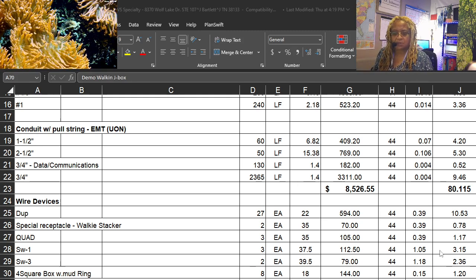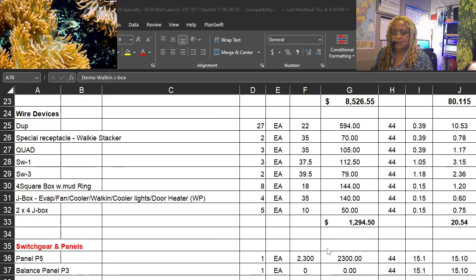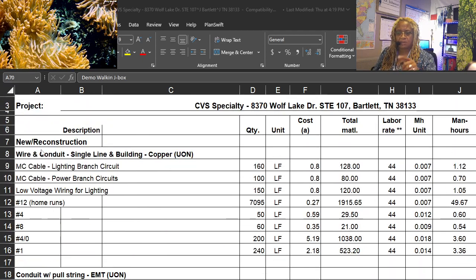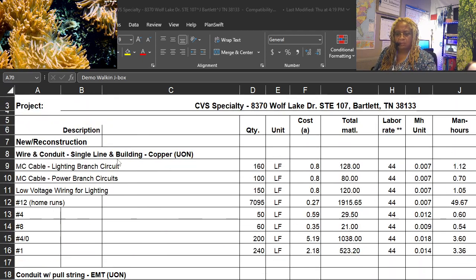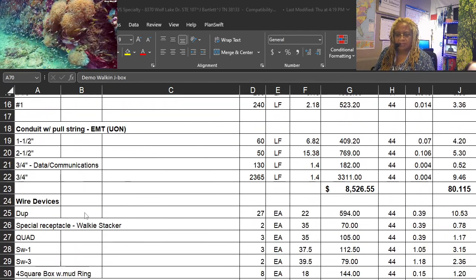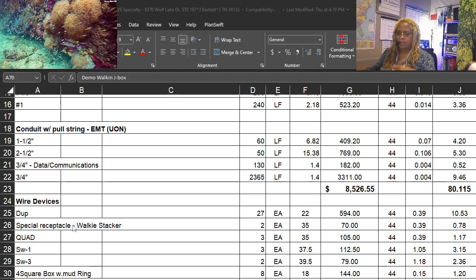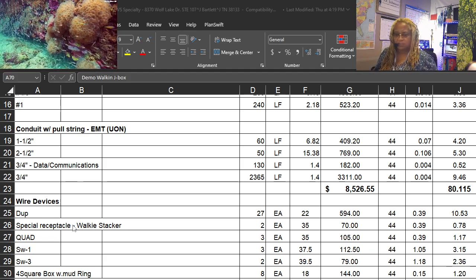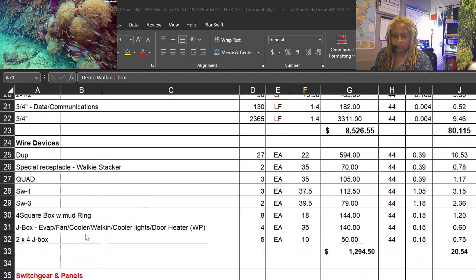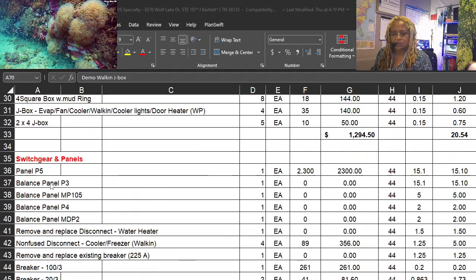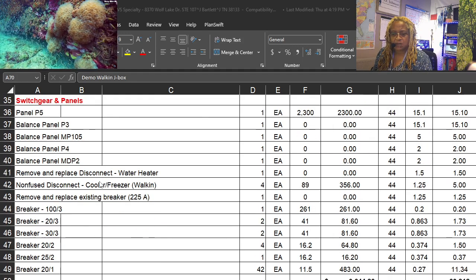Also our man hour totals get taken from the cost book. So let's start over: wiring conduit, wiring devices, and now the switch gear and the panels.